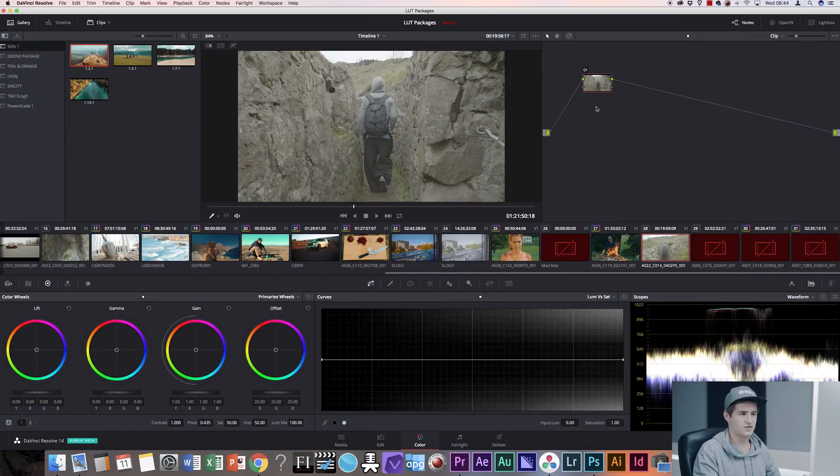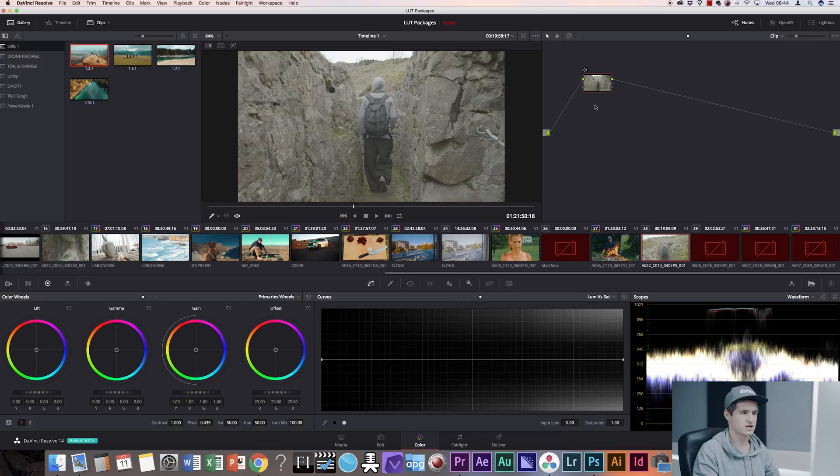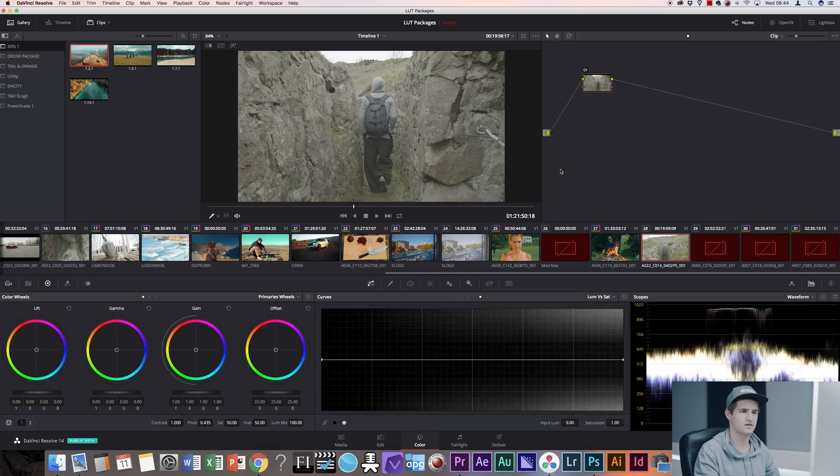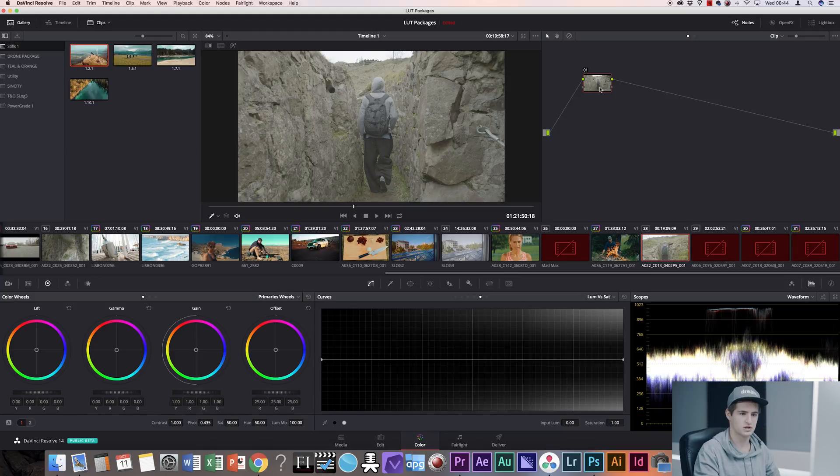So let's say you have your edit finished and you already did your color grading. For the purpose of time I'm going to use a LUT to color grade my footage because it's just a lot simpler.